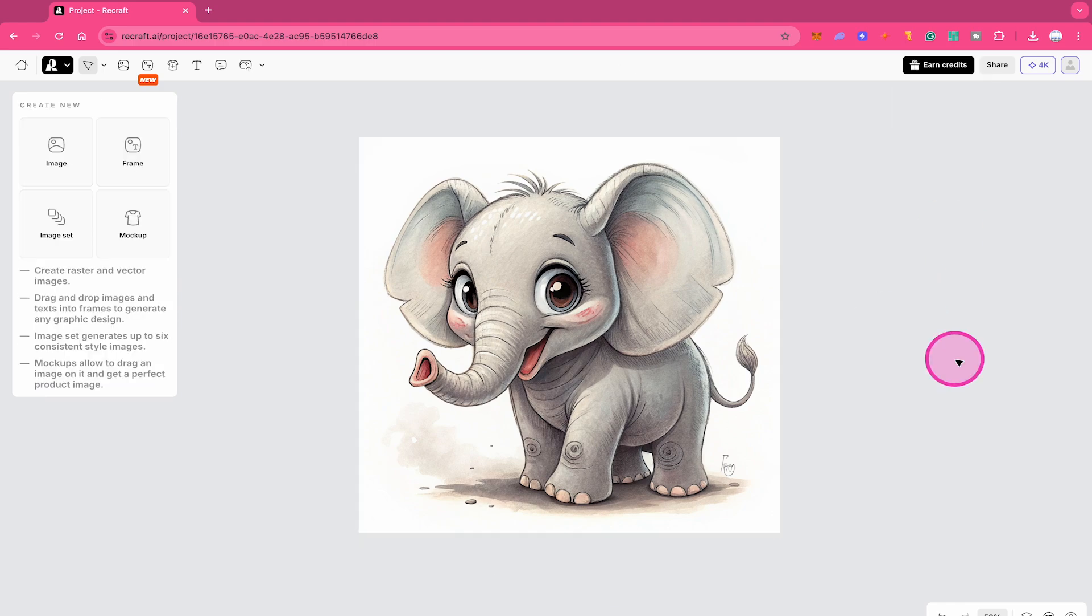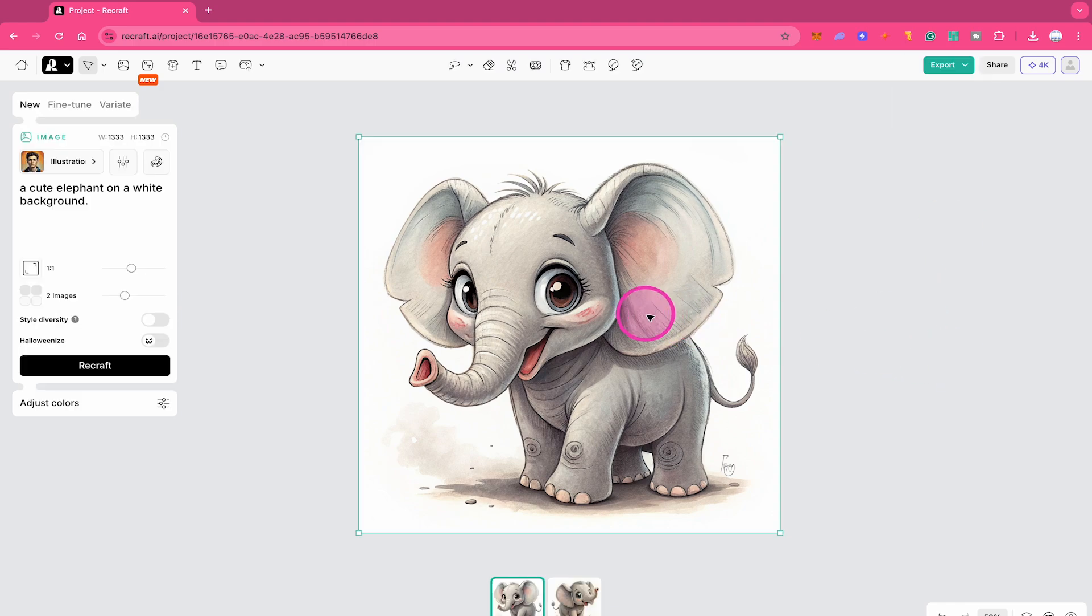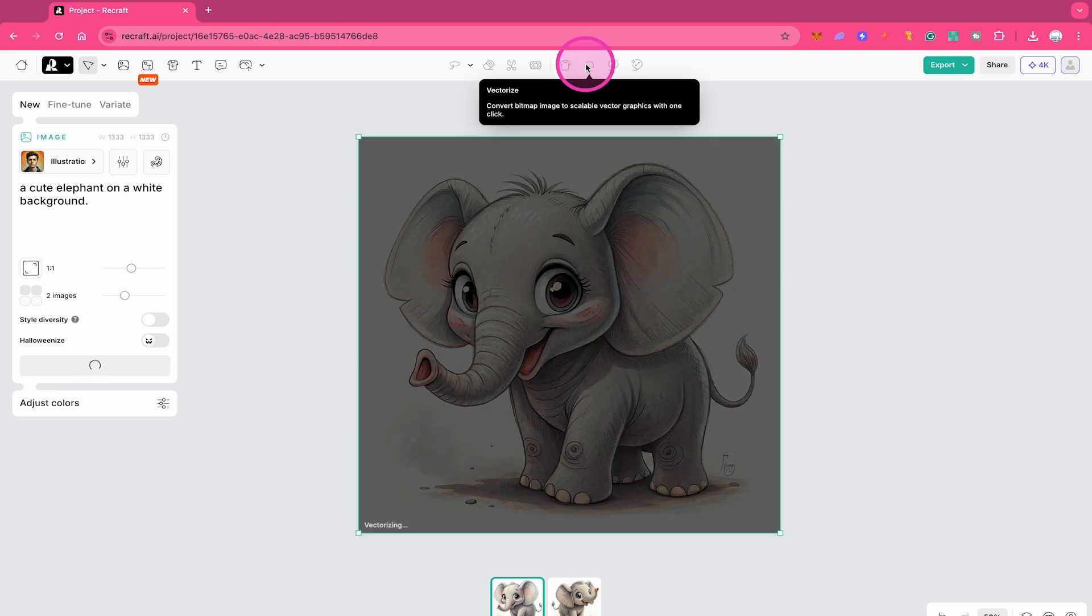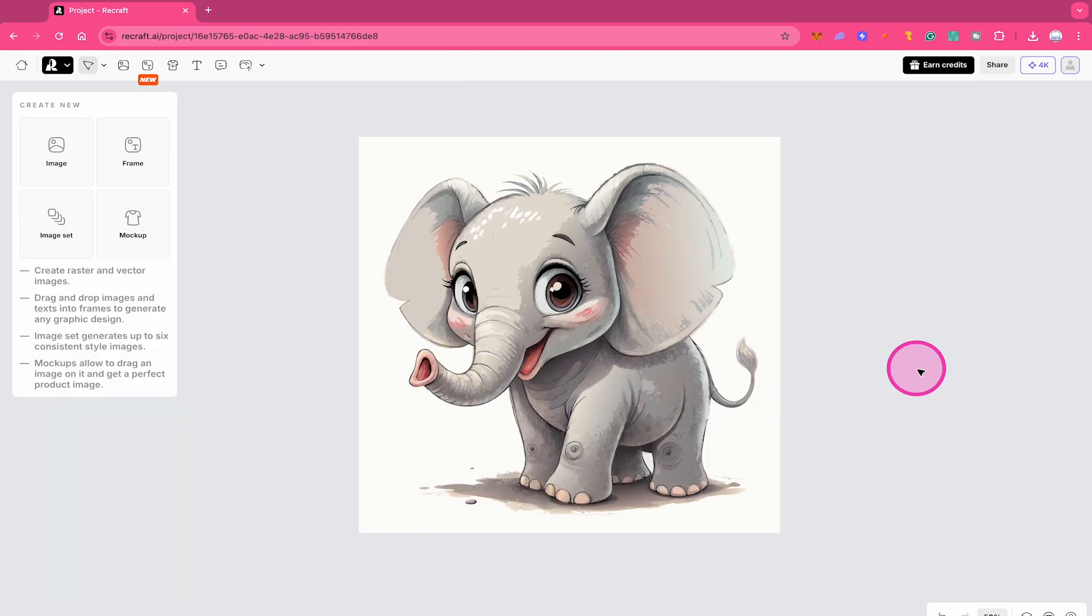So now to vectorize this image within Recraft, here's how we do it. First, left click on the image and then on top, click on the vectorize symbol right here. Then just wait for a few seconds until your image is vectorized.